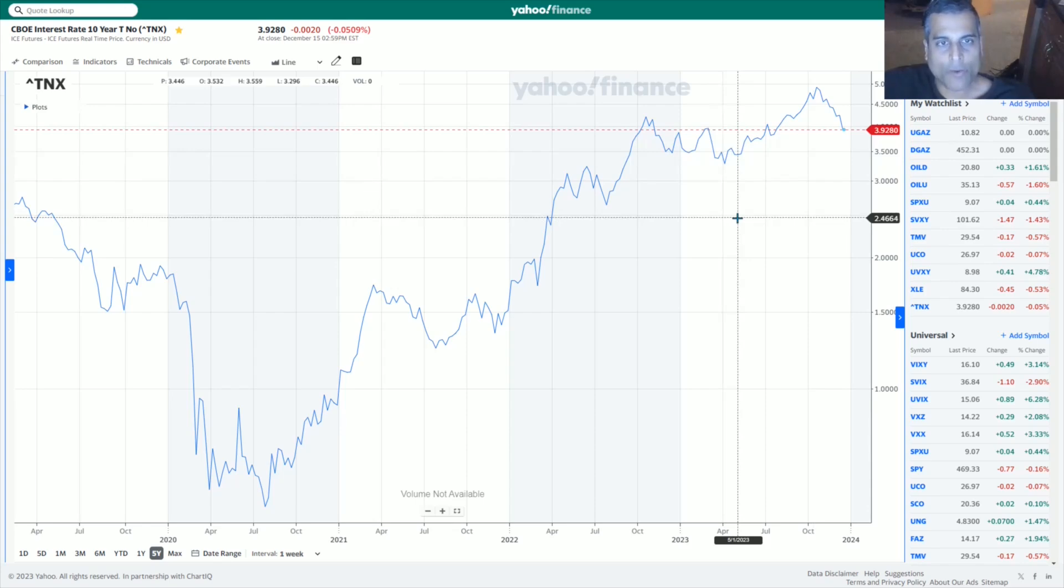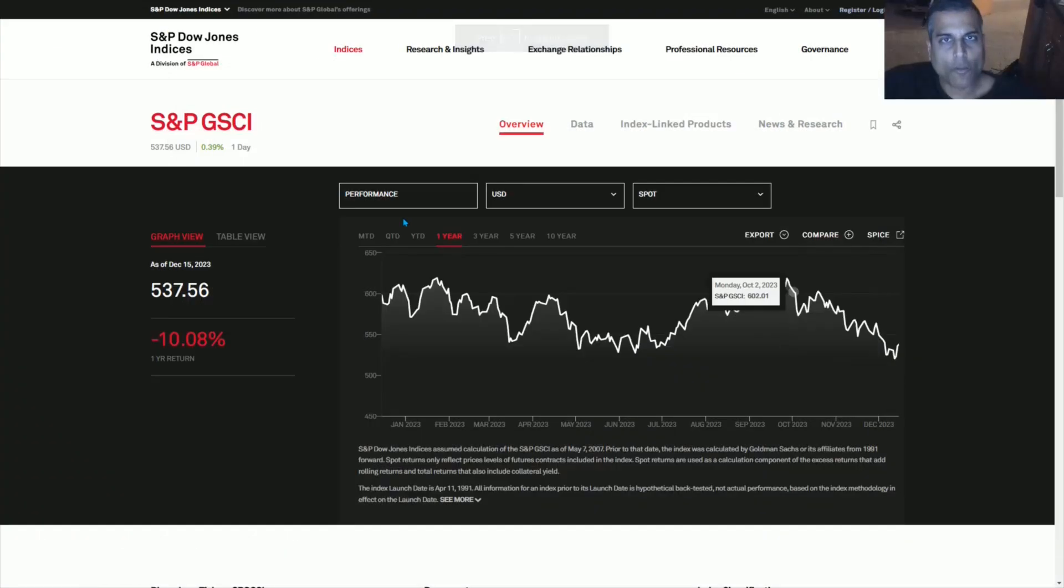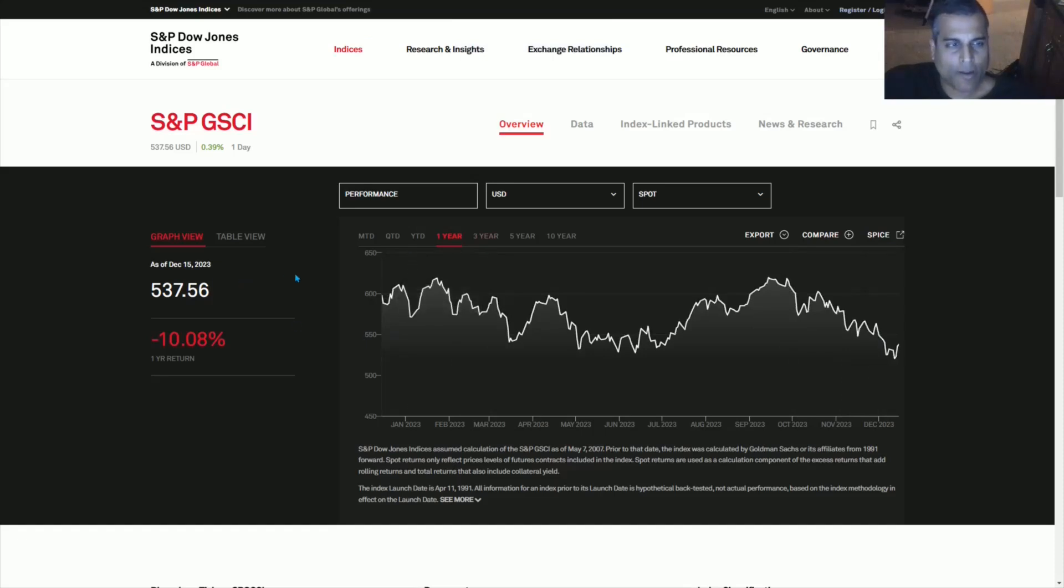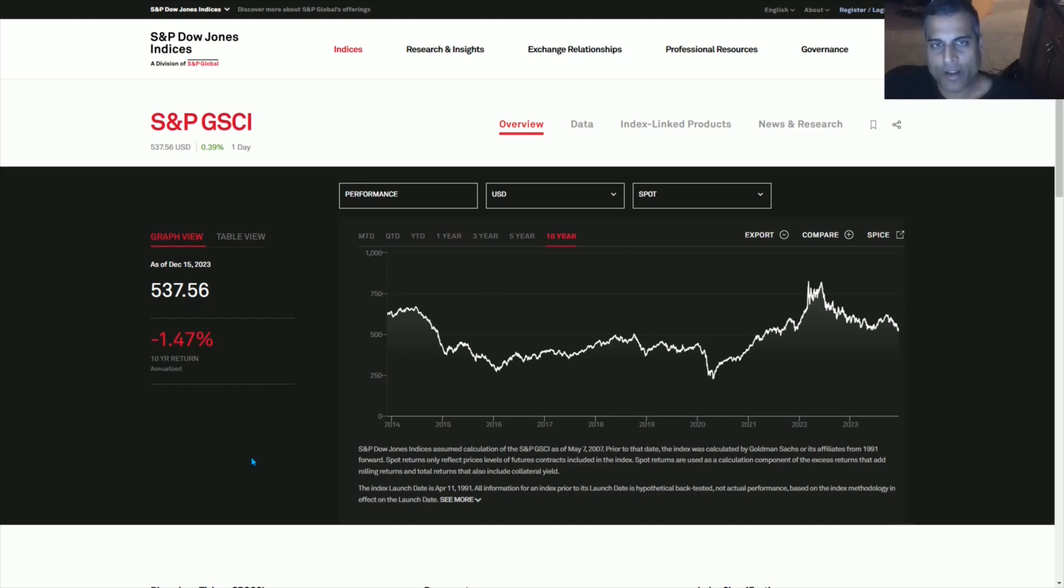So 3.928%. Now we go to the Goldman Sachs Commodity Index. Goldman Sachs Commodity Index, 10-year compound annual growth rate, minus 1.47%. It is in deflation. Oil prices are still around $70 a barrel.